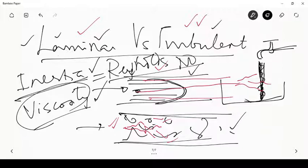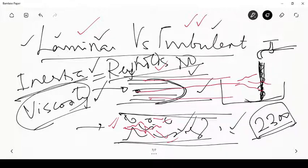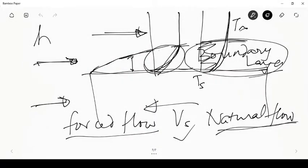For flow through a pipe in single-phase flow, the critical Reynolds number is about 2300 — below this it remains laminar, above it becomes turbulent. Natural and forced flow can each be laminar or turbulent, giving four combinations: natural laminar, natural turbulent, forced laminar, and forced turbulent flow. These are two independent ways of classifying flow situations.